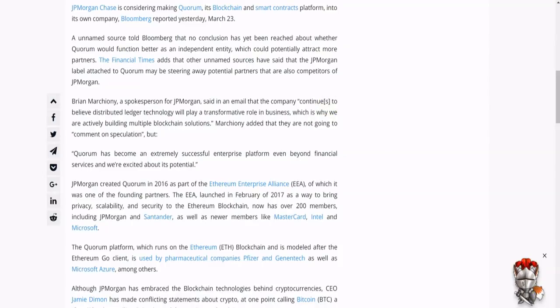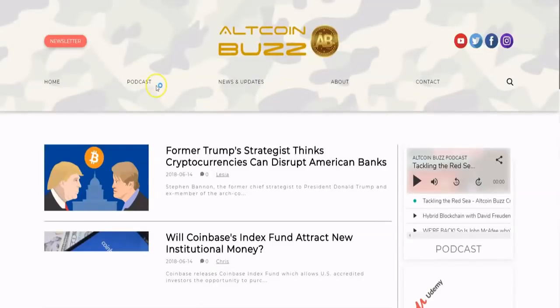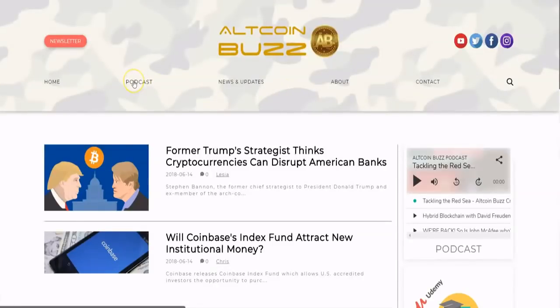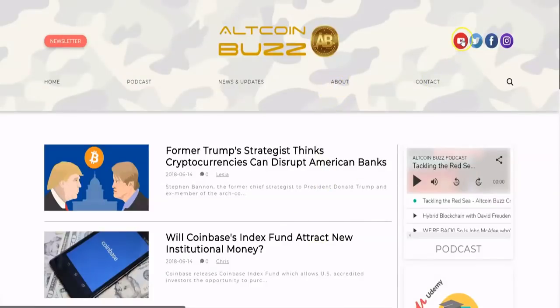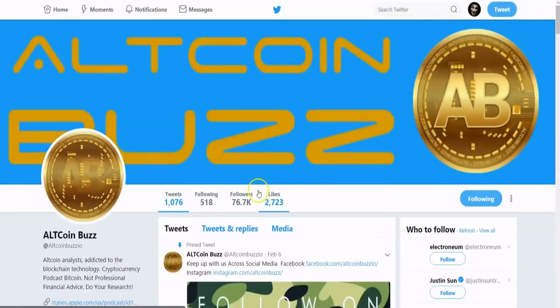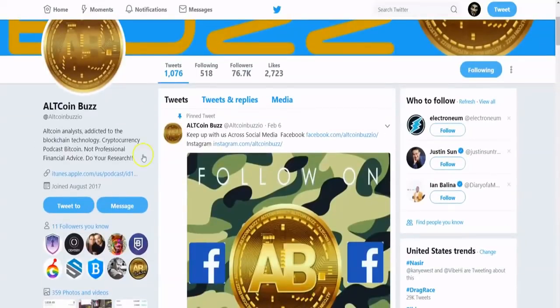That's public and private blockchain covered. I really hope you got something out of this. Please visit us at AllCoinBuzz.io where we have a podcast section, news and updates, and a Twitter account where we're up to almost 77,000 followers at AllCoinBuzz_io.